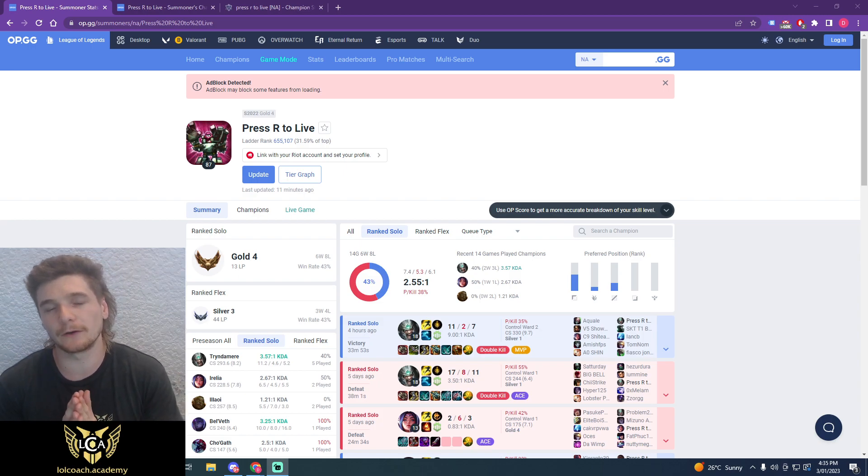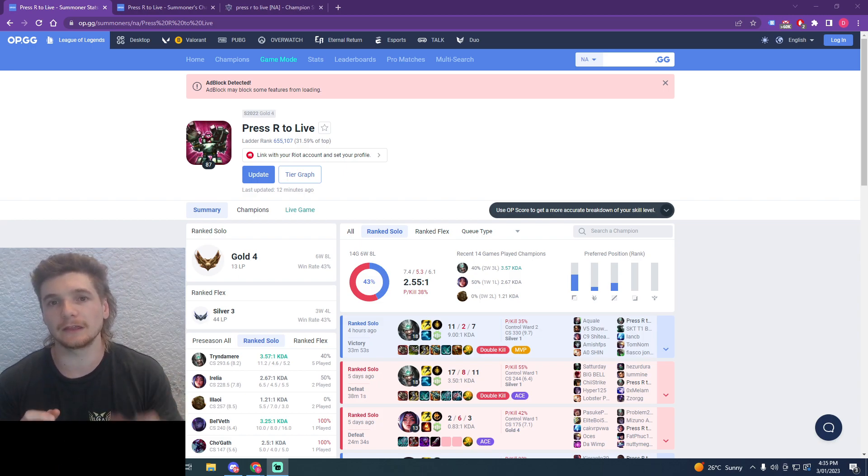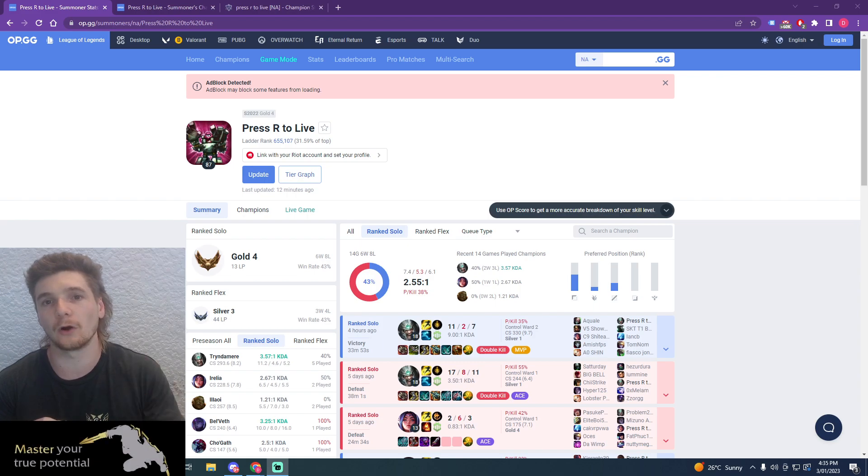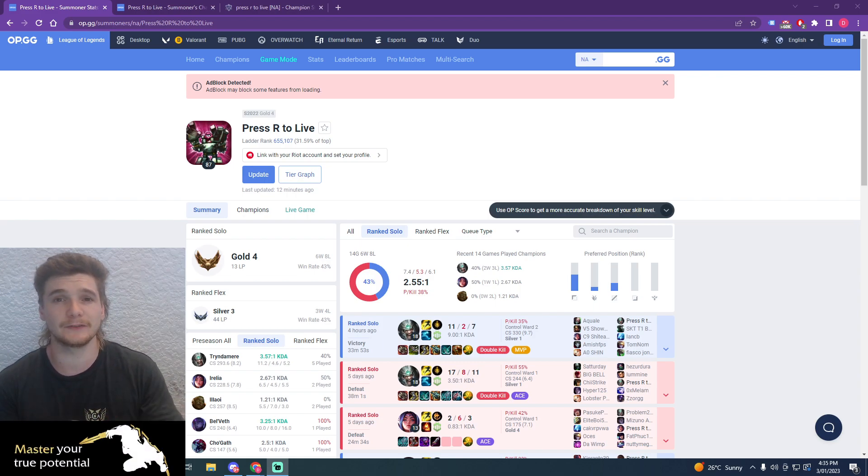Hey guys, in today's profile review, I'm going to be discussing everything you need to do to climb out of gold as a top laner and more specifically as a one trick.